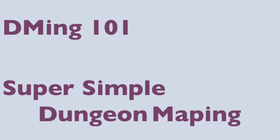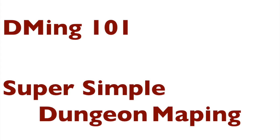Hello, Michael here from the RPG Academy podcast and YouTube channel. Today we're going to do another DMing 101 video and I'm going to show you how to make a super simple, super easy dungeon mapping application.